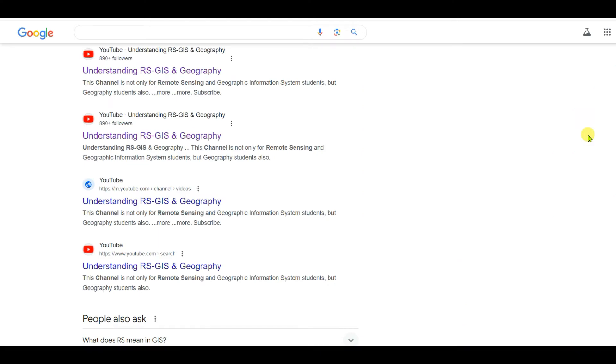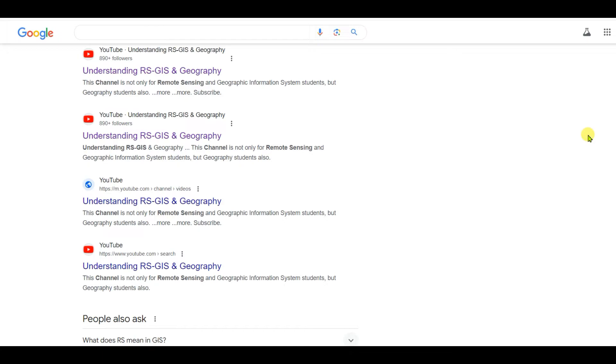Welcome to my channel, Understanding RS-GIS and Geography. In this video, I'm going to show you how to download world administrative boundaries, or in other words, how to download country files for different parts of the world. First of all, I want to request you to please watch this video until the end.